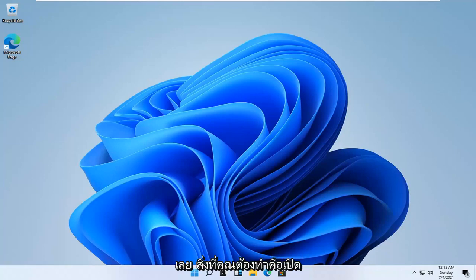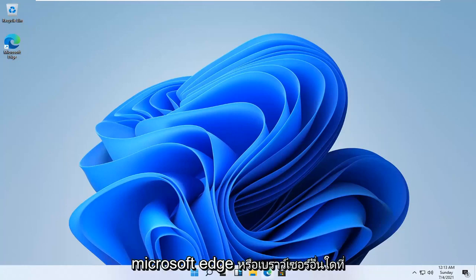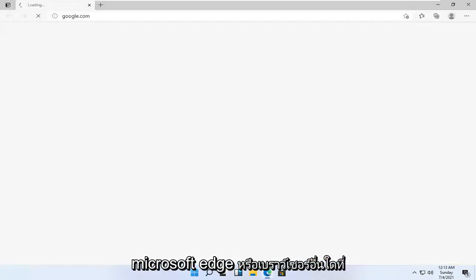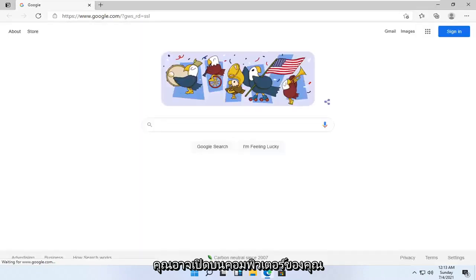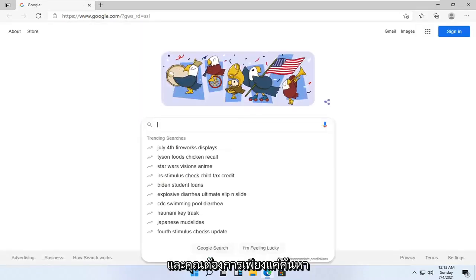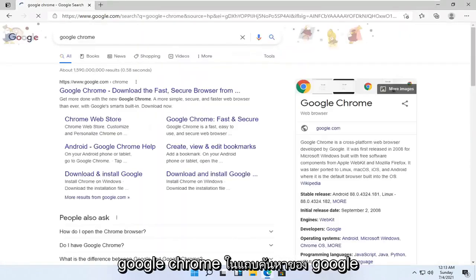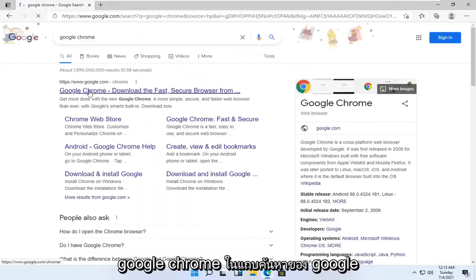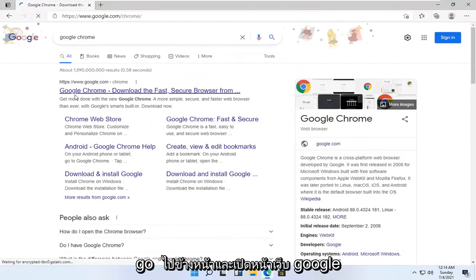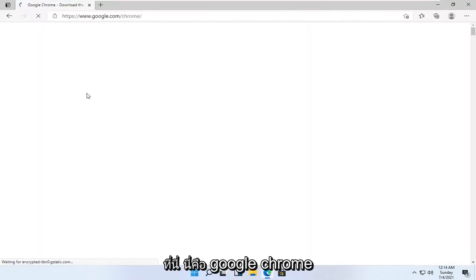let's go ahead and jump into it. All you have to do is open up Microsoft Edge or whatever other browser you have on your computer. Then search for Google Chrome in the search bar and open the Google Chrome web page.